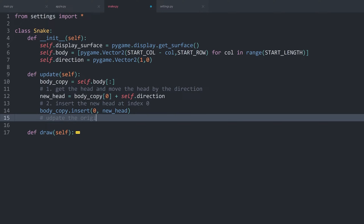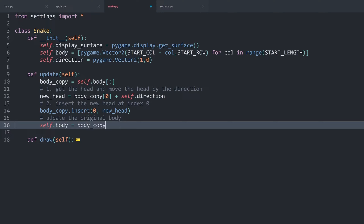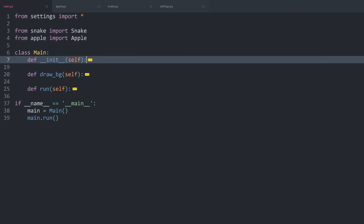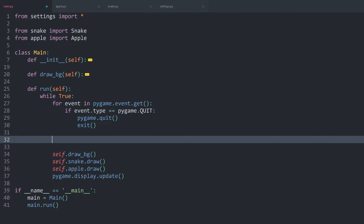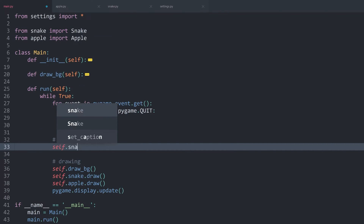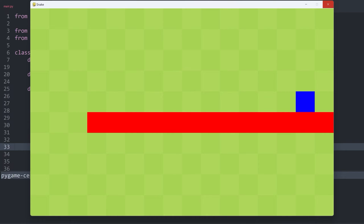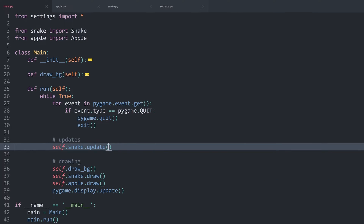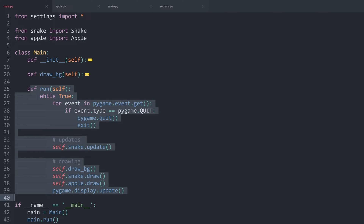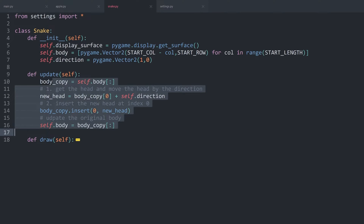Finally, we have to update the original body — self.body needs to be updated, because this body is what actually gets drawn. The value for this one is simply the body_copy. Now inside of main.py, in the run method, before we are drawing anything, I want to have some updates. We add self.snake.update() without any arguments. And now if I run all of this, we are doing a bit too much — our game is going to run as fast as Python allows, which might be something like a thousand times a second. We are moving the snake a thousand times a second, which is way too fast.